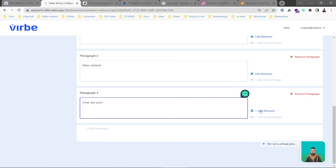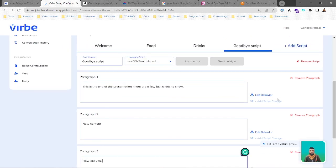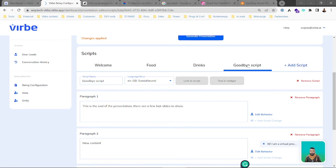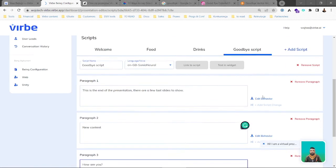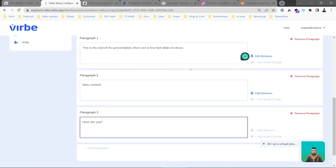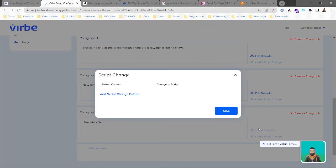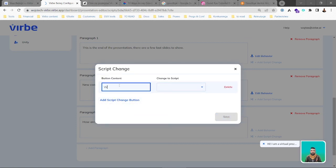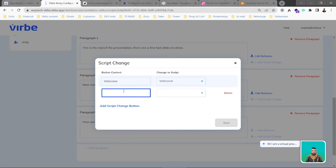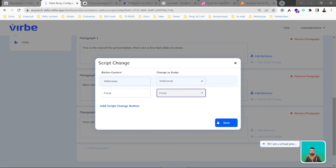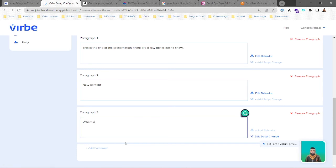As mentioned at the beginning, we can direct the user from one script to another. If you want larger presentations, more content, or to guide your client to a different conversation, you add a script change. Here we add a script change button to move to welcome, and also to food, giving the user a choice. The question to the user will be: 'Where do you want to go?'